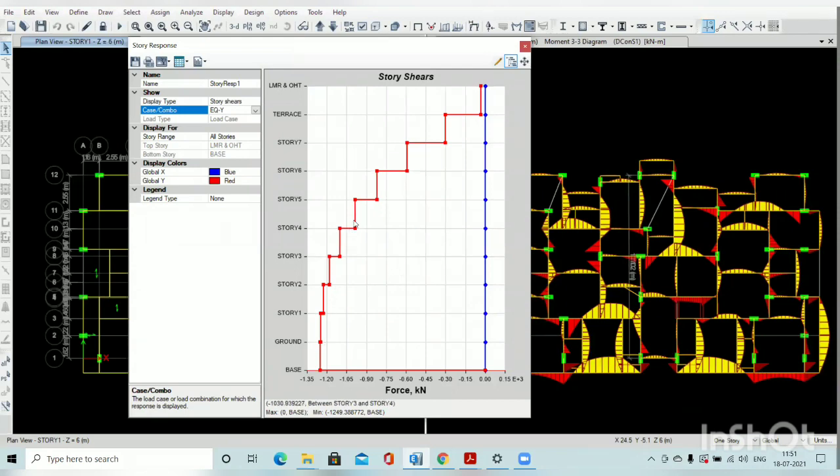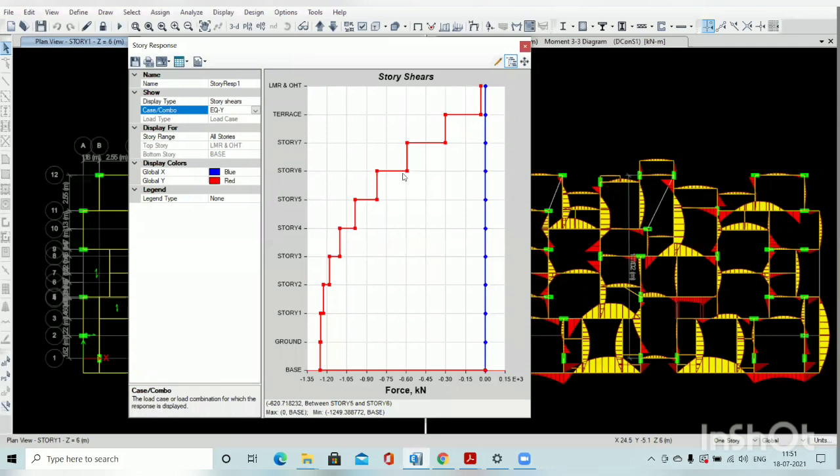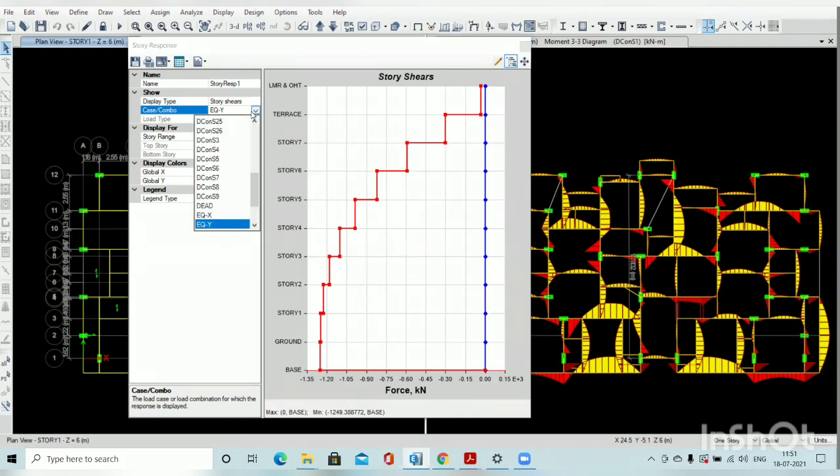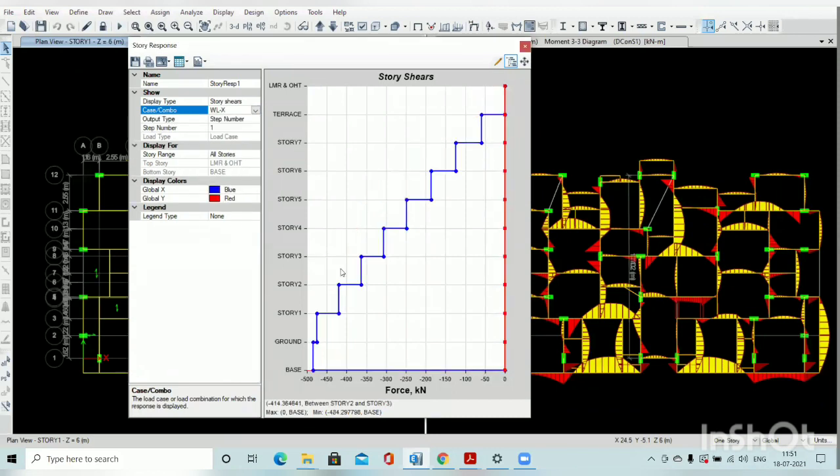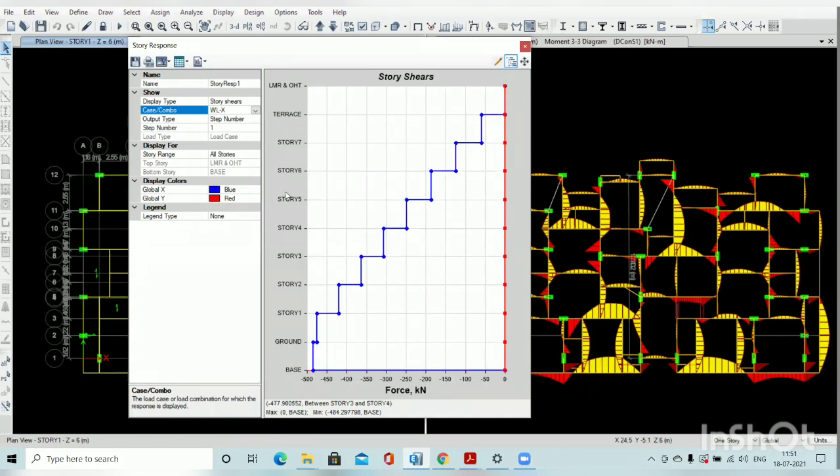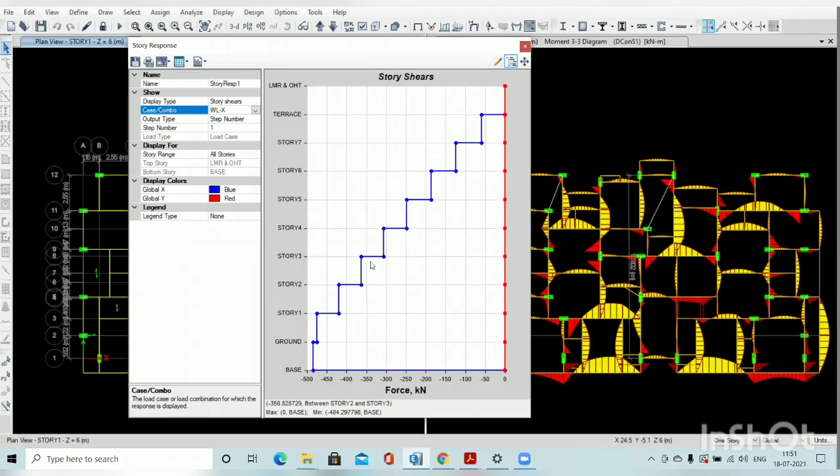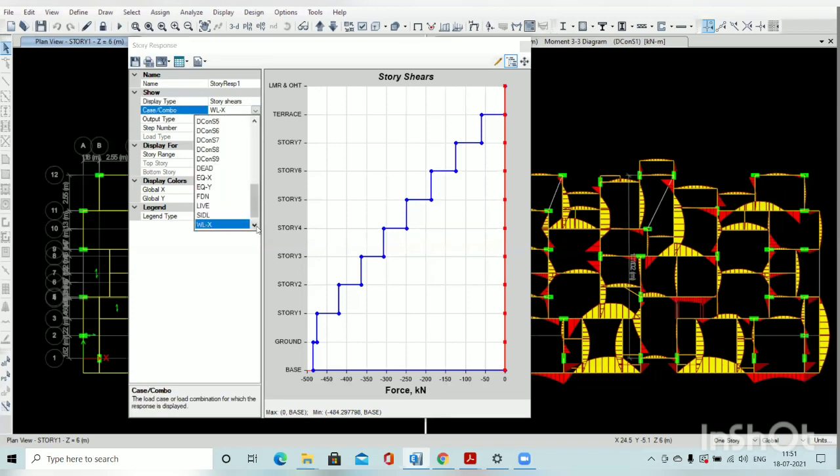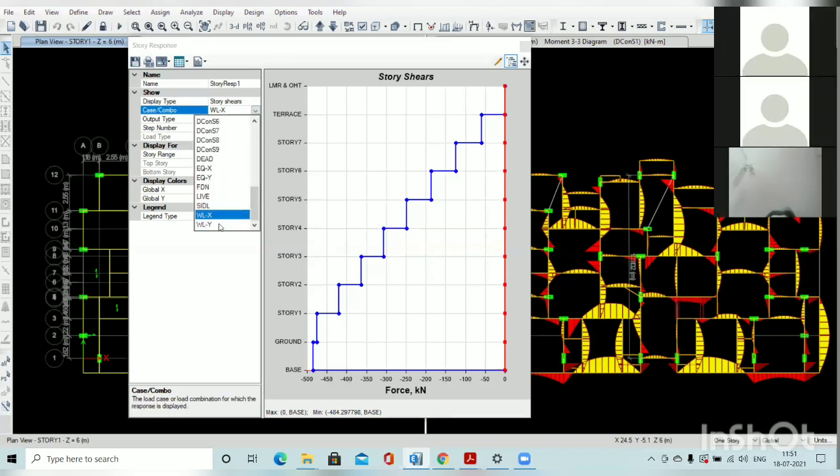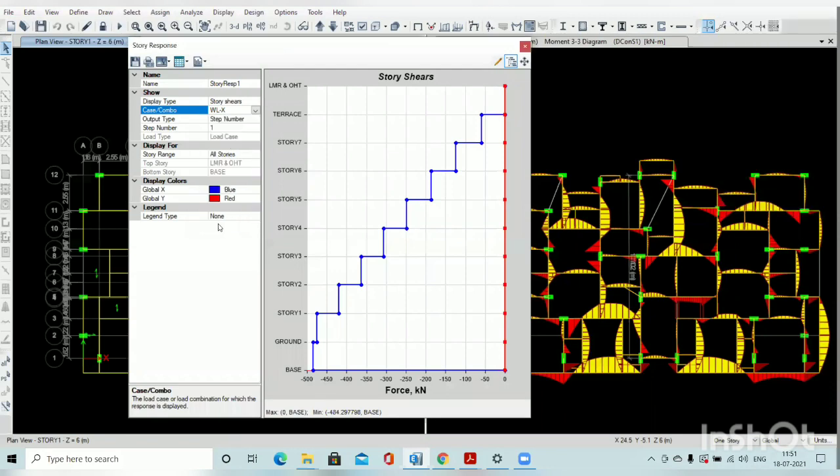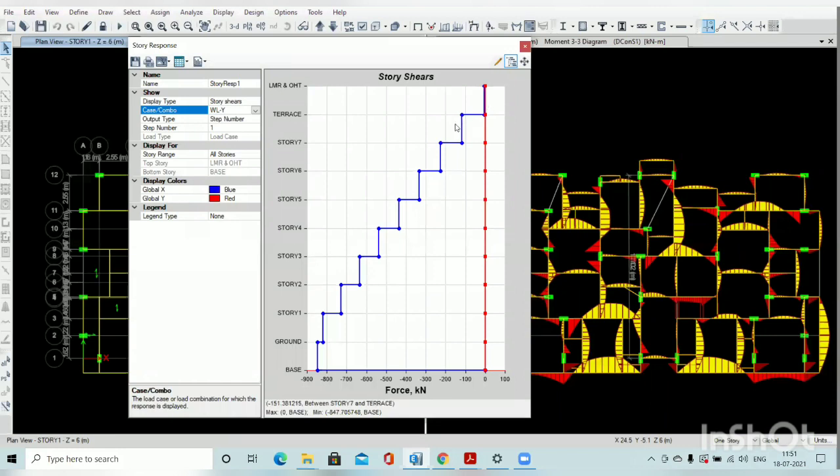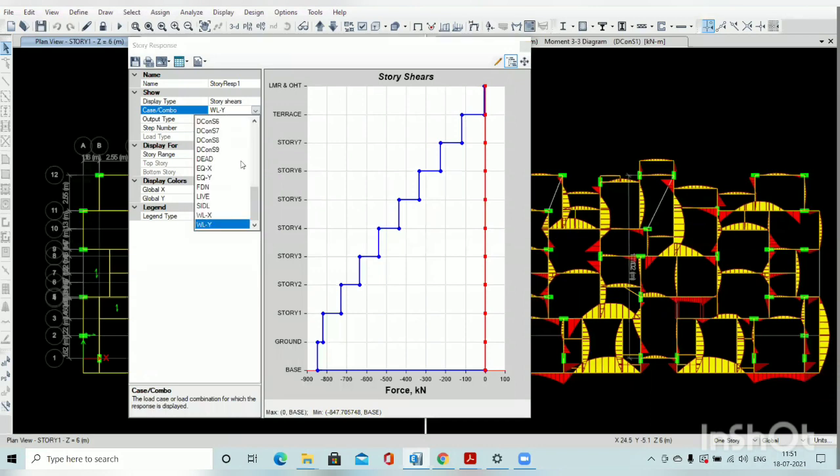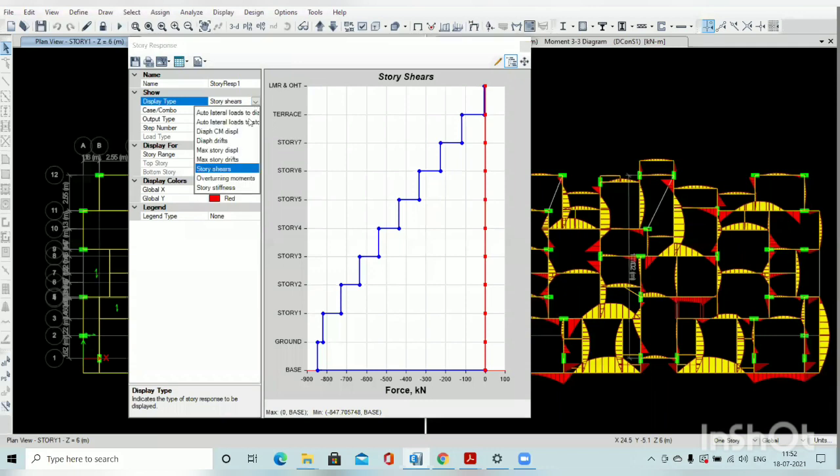This is our base shear representation of the earthquake. Similarly if you want to see wind load in X direction base shear, there is a problem in wind load Y direction definition. Because right now we are not changing the direction. That's why it is given in X direction base shear. We have to go back to our wind load, calculate primary load case and change the direction.